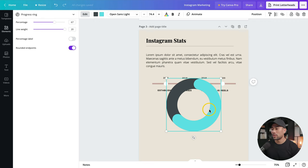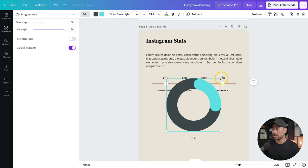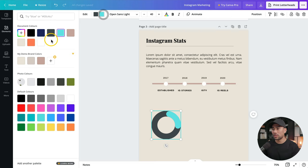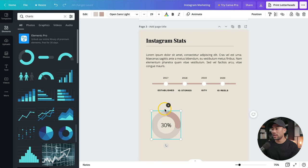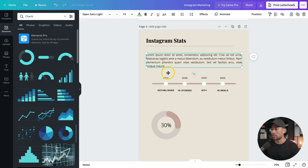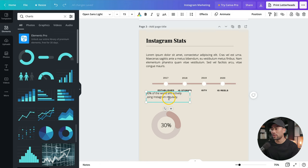Select a chart — I'll go with this donut chart. Once inserted, you'll see options for percentage, line weight, percentage label, and rounded endpoints. Change the percentage — let's say 30% — and press enter. Resize it to fit. Change the colors to match your brand: I'll change teal to my dark brand color and the dark gray to a lighter tone. Add the percentage label in the center and decrease the font size. Then add a text label below to describe what the chart shows.